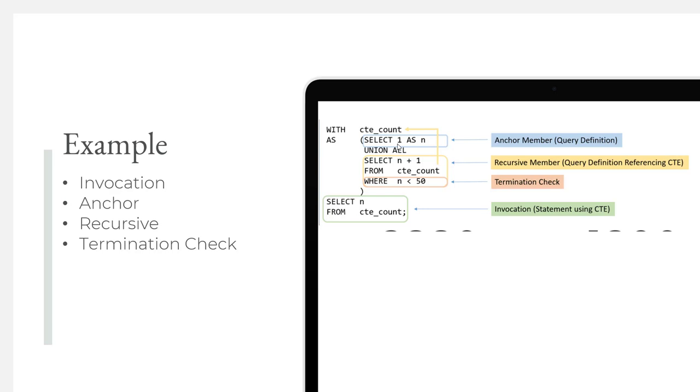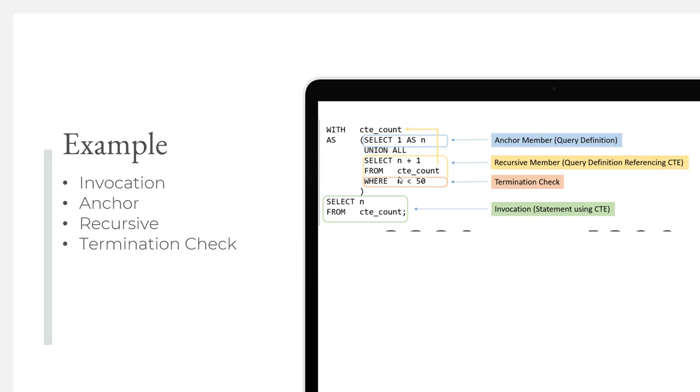The really cool part about the recursive CTE is that it has a recursive member, shown in yellow. The recursive member is the portion of the query that will repeatedly execute until no rows are returned. The results of each execution will be unioned with the prior results at the end of the query execution, after the termination check. Our recursive member will essentially select N plus 1. It's getting N from the CTE itself. Since the anchor member was 1, it gets 1 back. So it's going to select N plus 1, which is now 2 from CTE_count. Now it's going to check if 2 is less than 50. And it is.